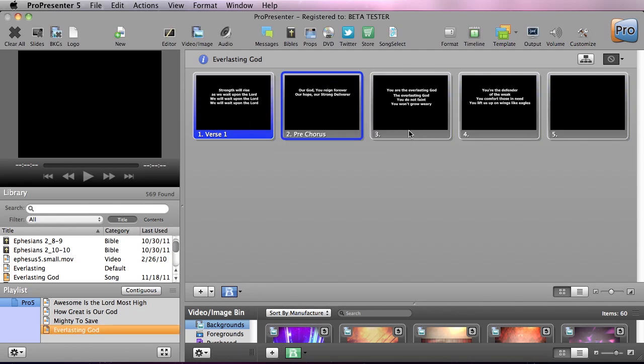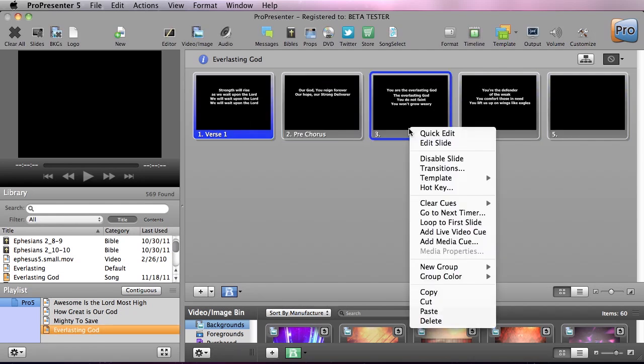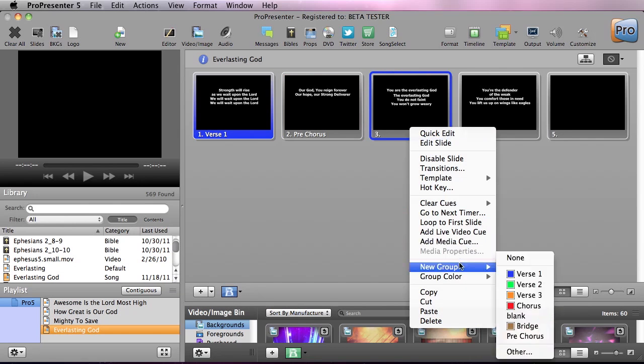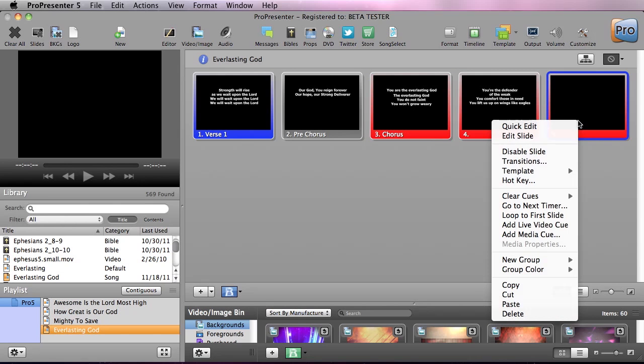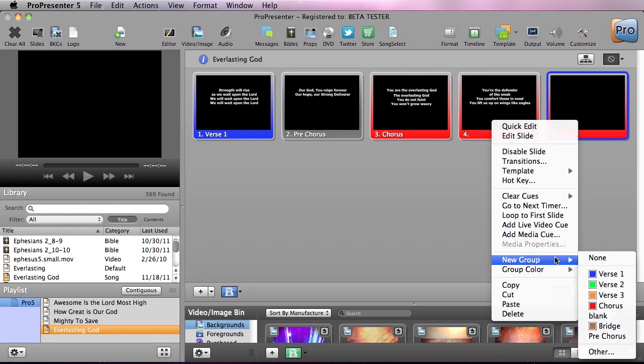Now we're going to go to the next slide and this is our chorus. I'm going to go to new group and say chorus and then last we're going to go down here to the end and do a new group and call this blank.